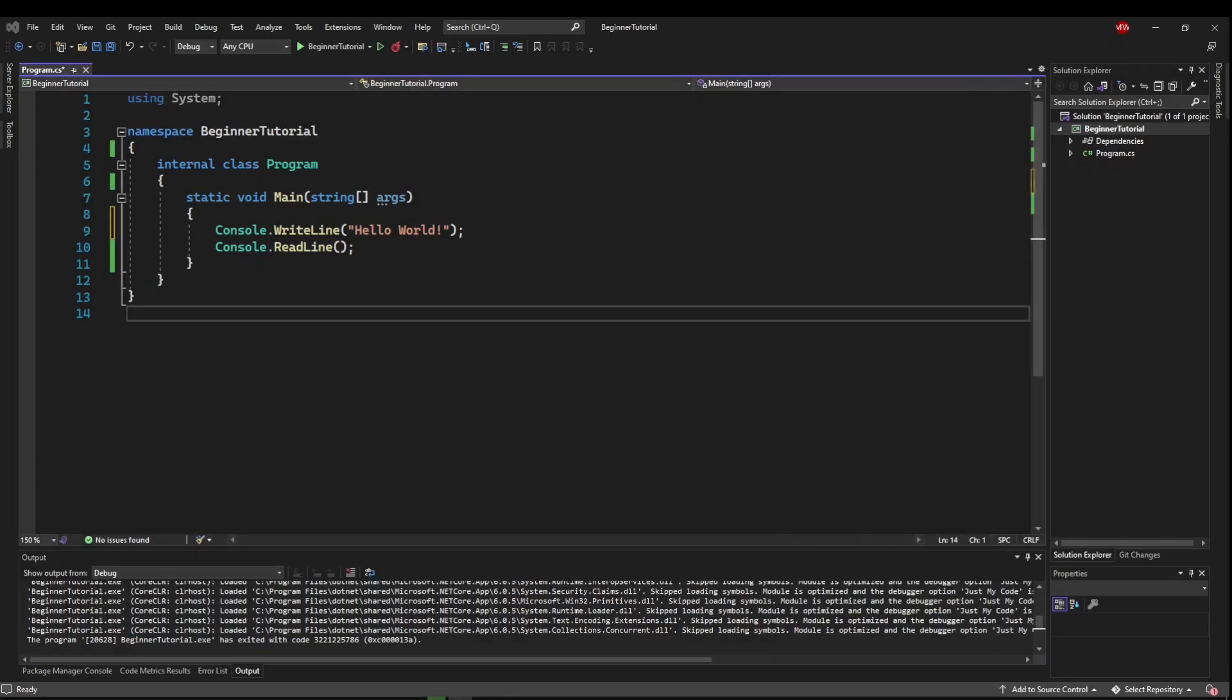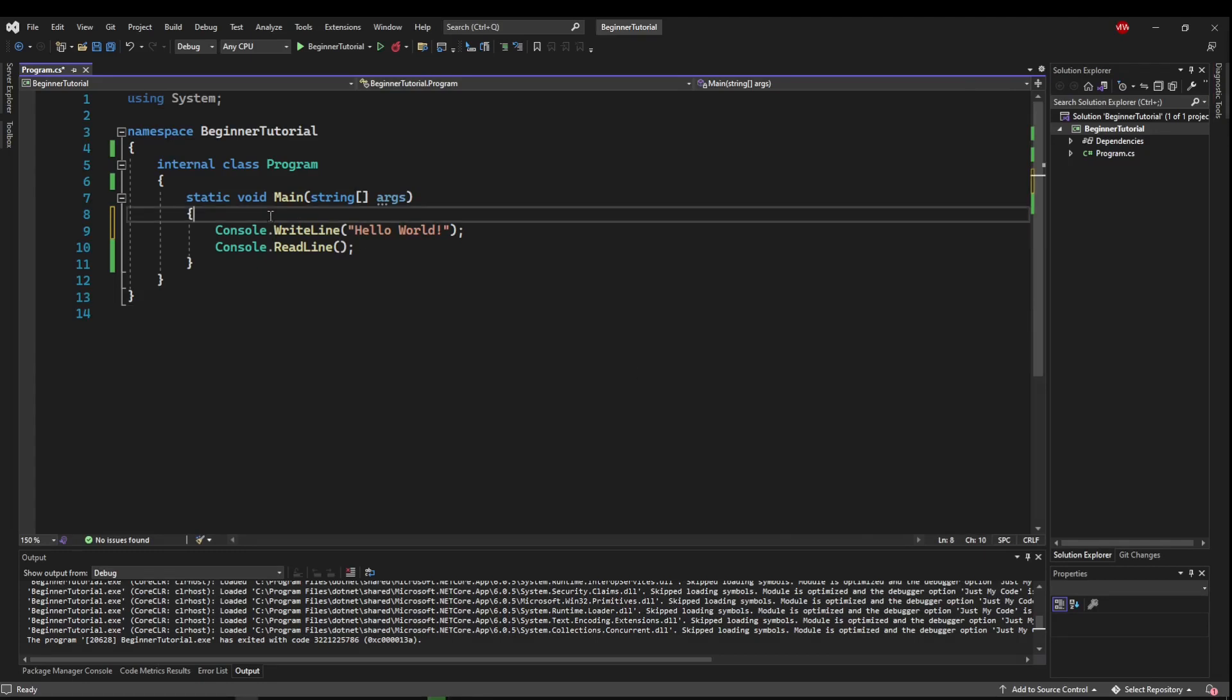All a variable is, is a container to store some data. So there are a ton of different types in C Sharp, and you can have variables of pretty much all of those types.